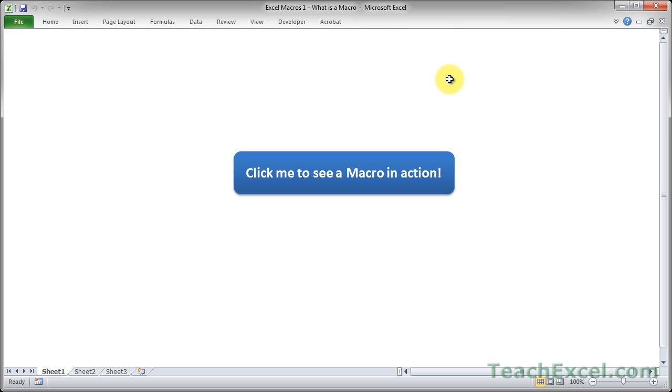So a macro is basically just a little tiny program that you create within Excel that's going to automate tasks. Now they can be a bit difficult to create, edit, and manage.